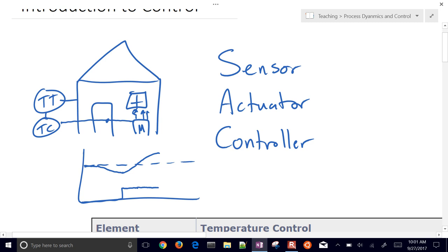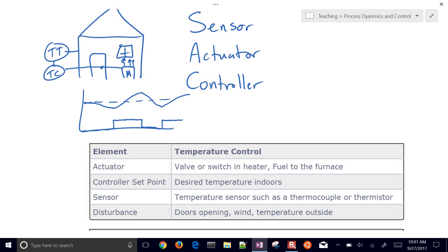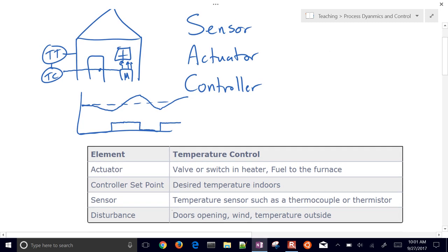At a certain point the temperature will be high enough and the heater will turn off, and the temperature will start to fall. If it drops below a certain point, the thermostat tells it to turn on again and the temperature rises. You can see this on-off behavior with this controller. Disturbances — outside temperature, doors opening, wind, and others — can drive the system away from that setpoint.